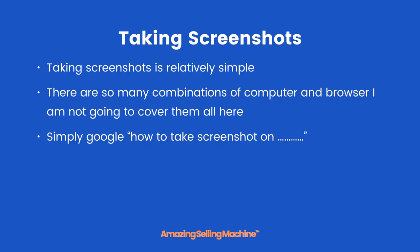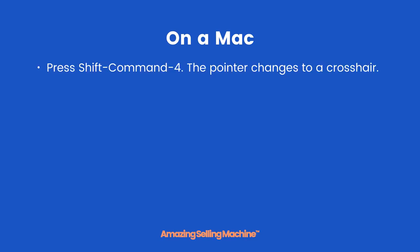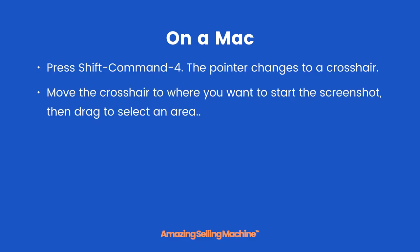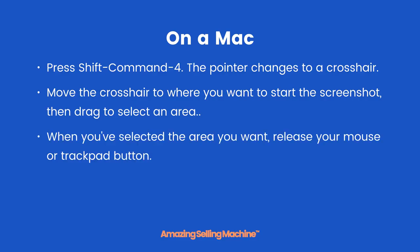For instance, on a Mac all you need to do is press Shift Command 4. This changes the pointer to a crosshair. Then you just move the crosshair to where you want to start the screenshot and drag to select an area. When you've selected the area you want, release your mouse or trackpad button.